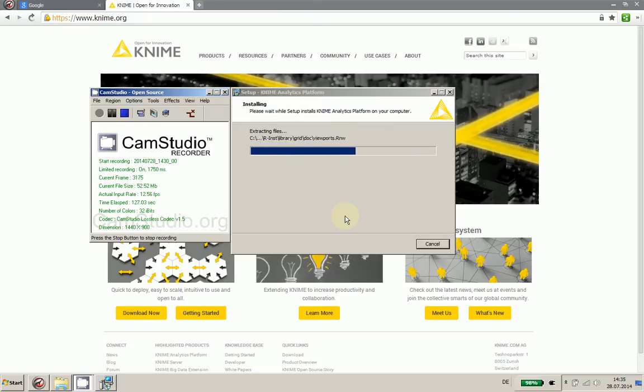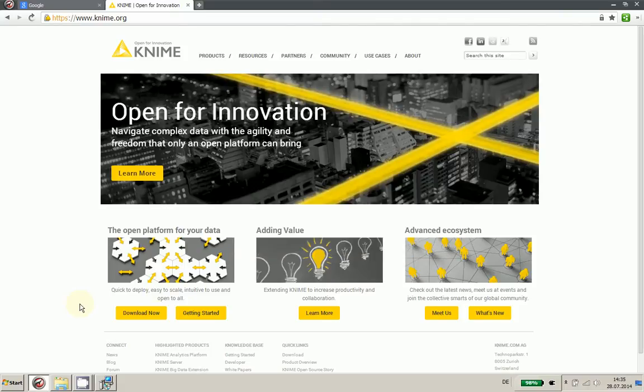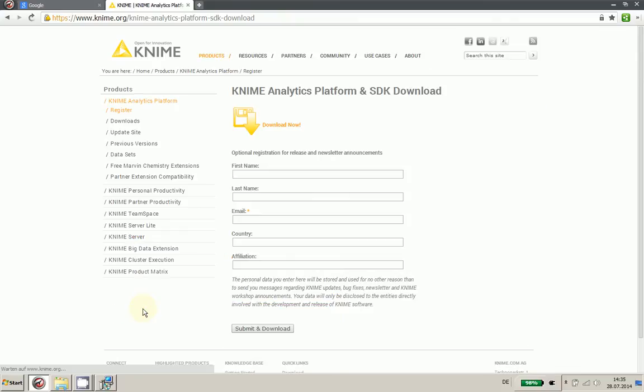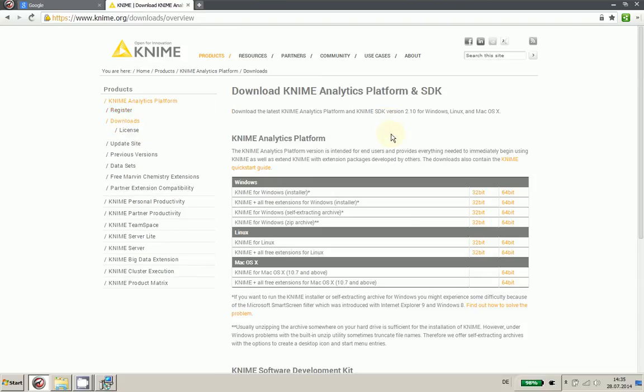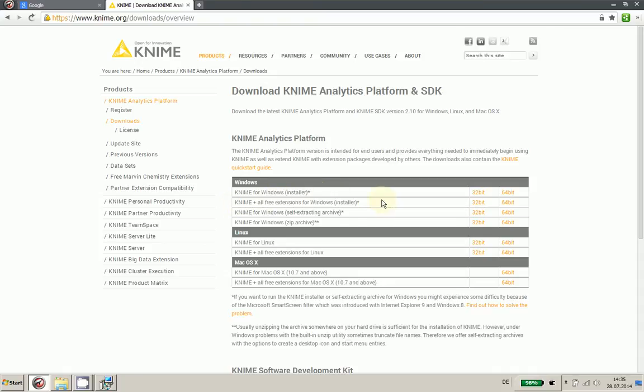I came here from the KNIME website—just press download now, then you submit your credentials, and then you can choose some downloads. I've taken here the KNIME plus all free extensions for Windows, which is available in 32-bit and 64-bit. If you're running on Linux systems, there's also an installer here, as well as for Mac OS.